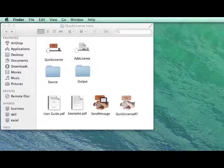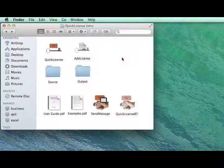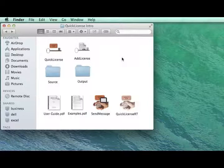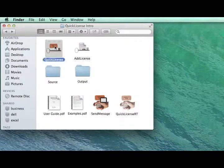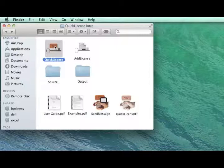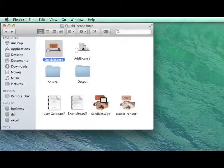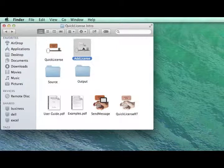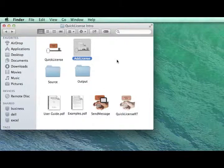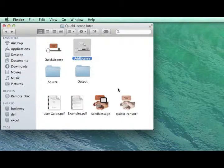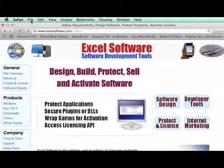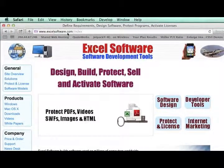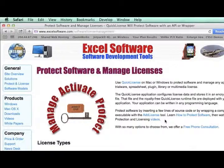In this video, we've introduced the QuickLicense application for protection and licensing of virtually any kind of software. We've seen how you can use QuickLicense to define the license and then apply that license with either the Add License Wrapping tool or by calling the QuickLicense runtime file directly using its API. To learn more about QuickLicense and related products, go to excelsoftware.com and click on the Protect and License button.